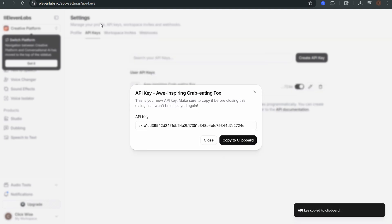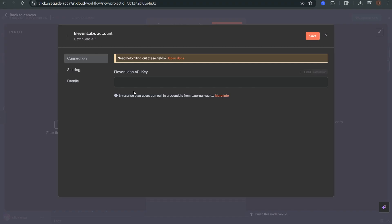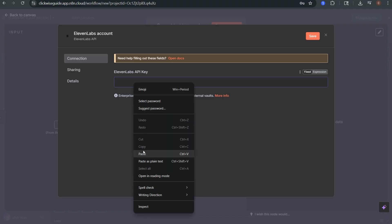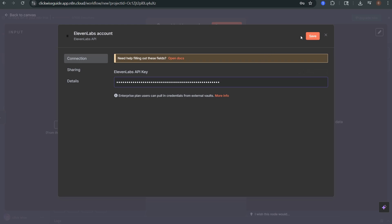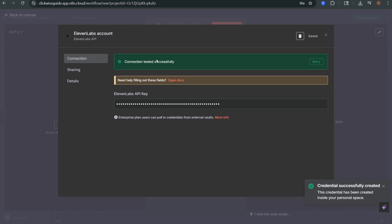Back in N8N paste the key into the field and click save. You should see a message saying connection tested successfully. That's how you know you're connected.